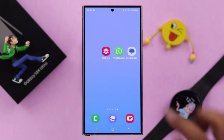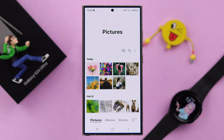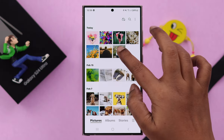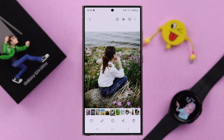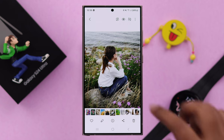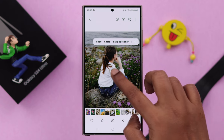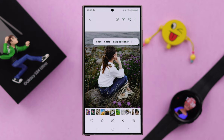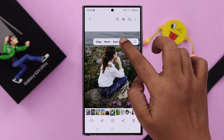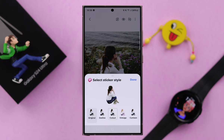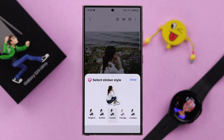To create a sticker, open your gallery and open the photo you want to use as a sticker. Tap and hold on the subject, and from here tap on 'Save as sticker.' Then from the list, select the effect you like most.